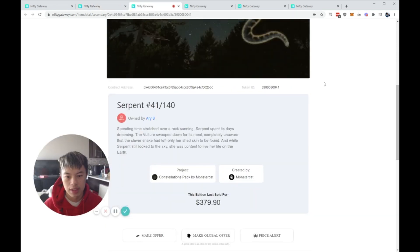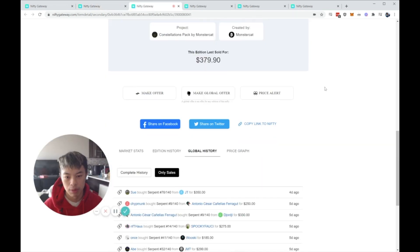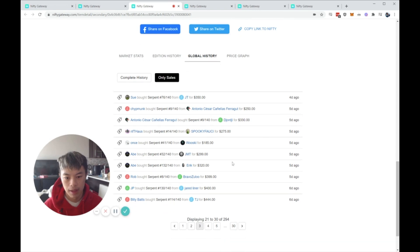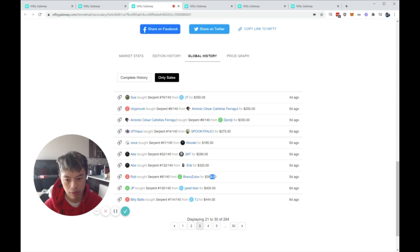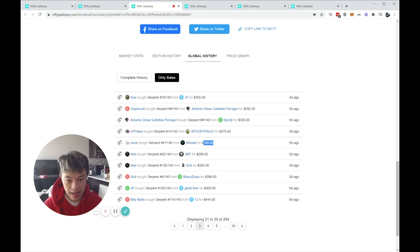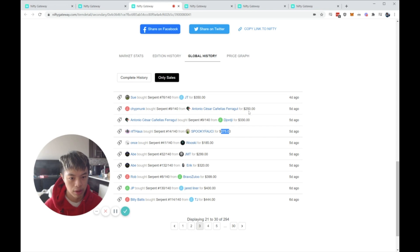The next example will be the Serpent, 41 out of 140. At the time, it was going for $444, $400, $399. Five days ago, $320, $300. And then I saw someone paper-handing it. So I immediately made an offer for $185, was able to snag that global offer, and then look at the price. Now it's $275, $330, $250, $350.